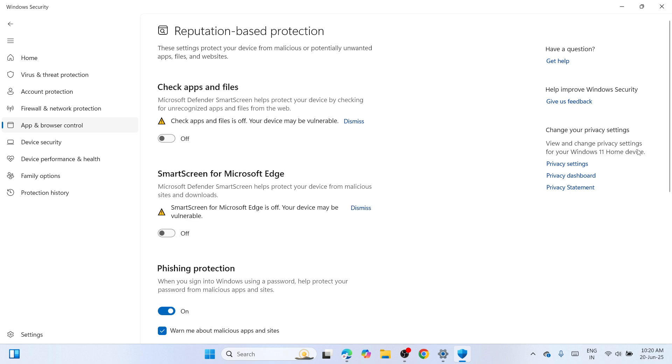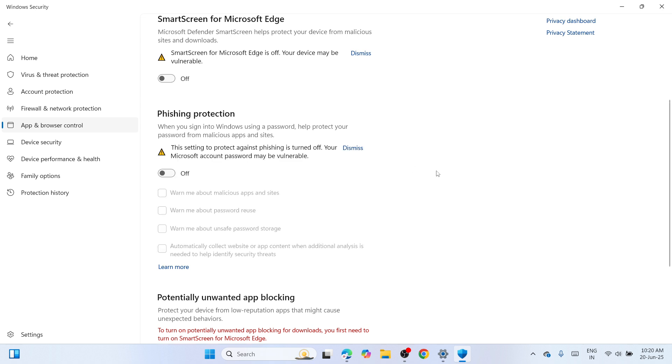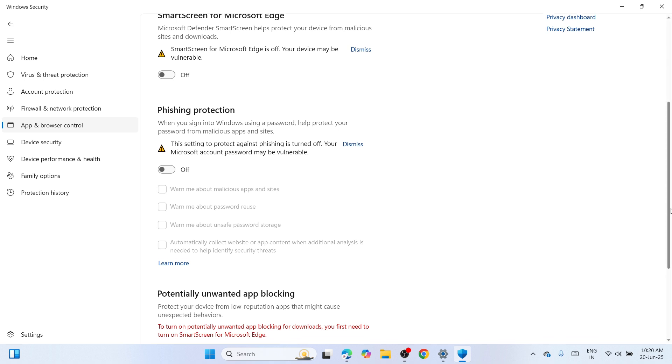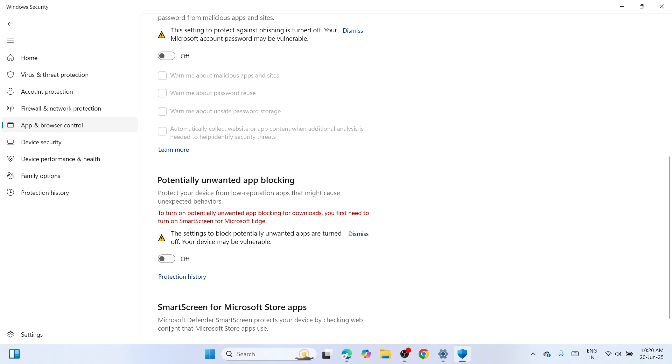Disable the smart screen for Microsoft Edge. Disable phishing protection. And disable potentially unwanted app blocking. So just have to disable all of this.